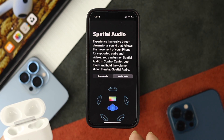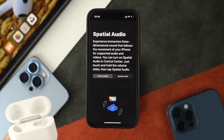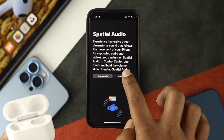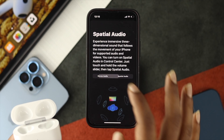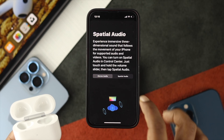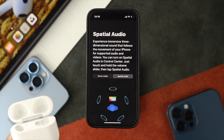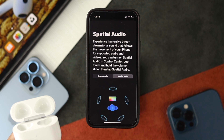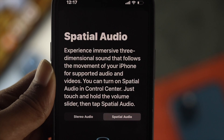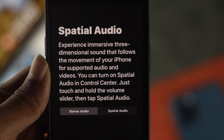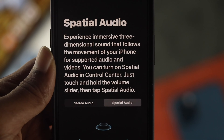Now if you want to turn this off, choose stereo audio. Or if you want to turn it on, just choose spatial audio. I'm going to go ahead and turn on the spatial audio, and that's the way you can either turn on or turn off the spatial audio on your third generation of AirPods.